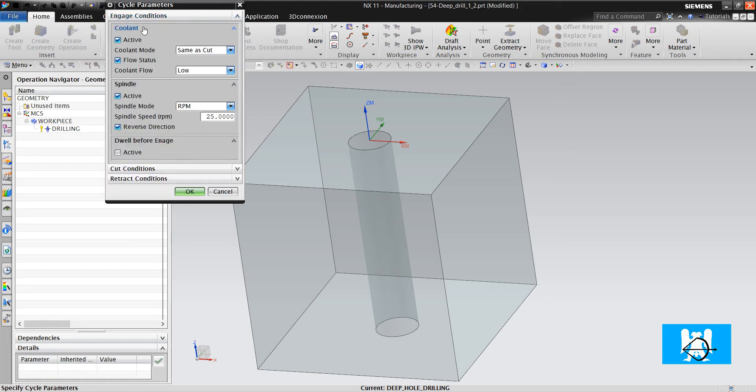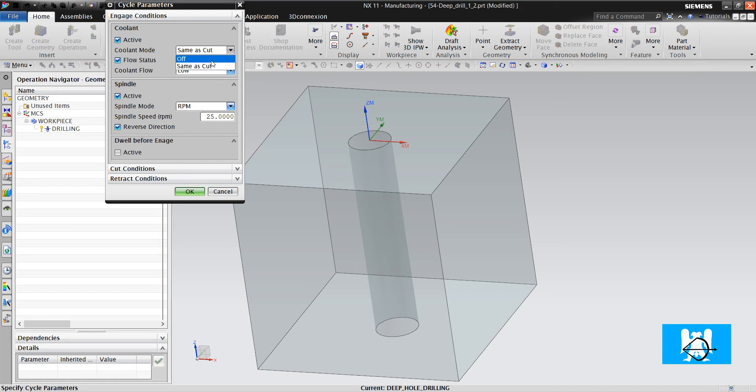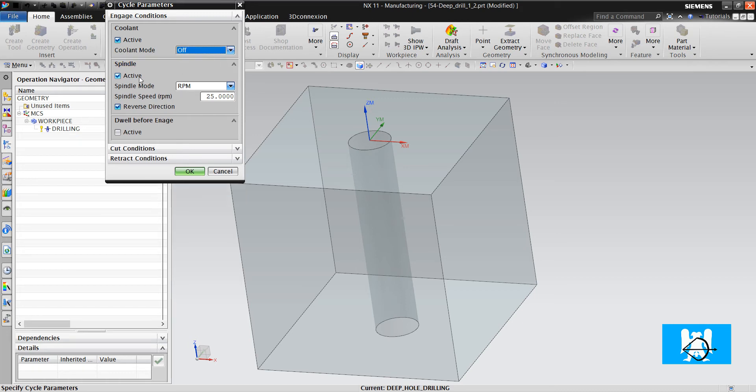First, in Engage, we know that there will be no coolant. And spindle RPM must be low. For example, 300.